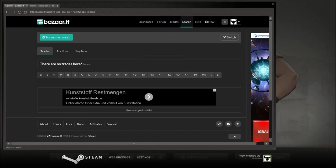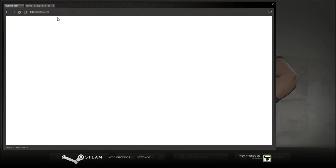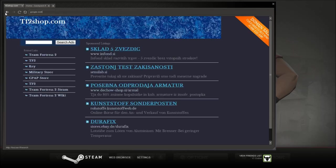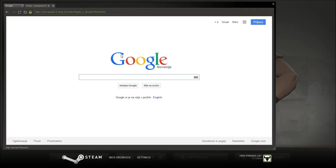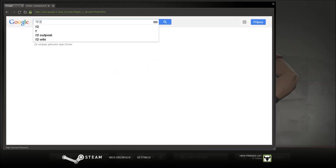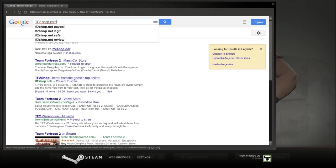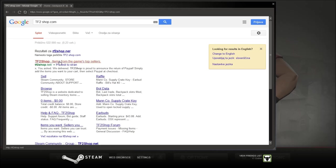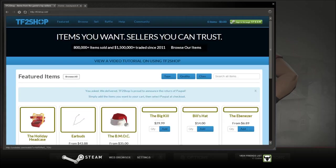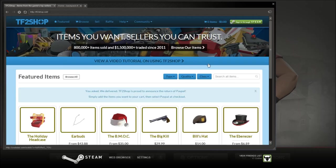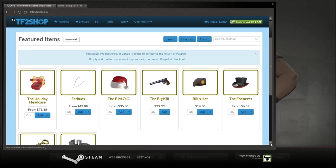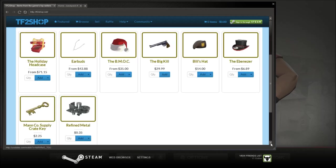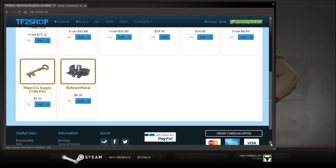If you want to buy items for money then you use websites such as tf2shop.com I think. I can't remember the website. Shop. .com. Here we go. Tf2shop.net, sorry. You can buy items for real money. So let's just see. Buds for $43.00. Or $5.35. Key for $2.25. Pretty straightforward.